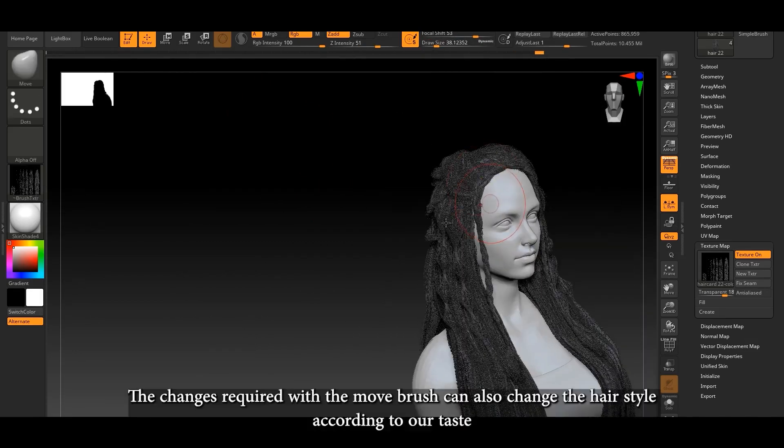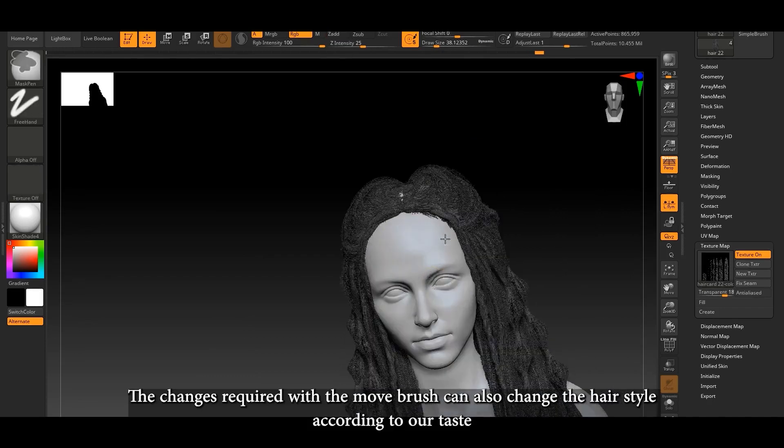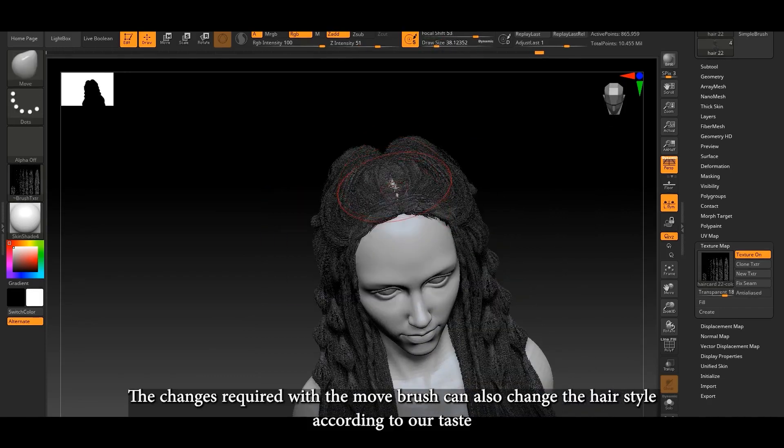The changes made with the Move Brush can also be used to change the hairstyle according to your taste.